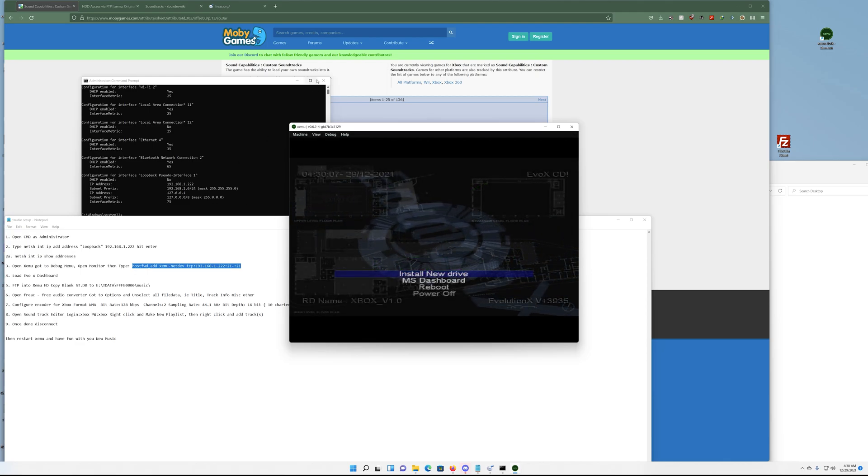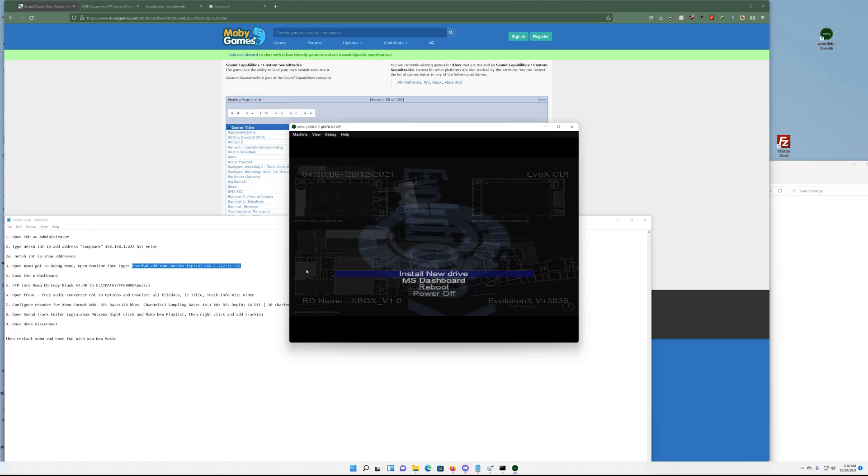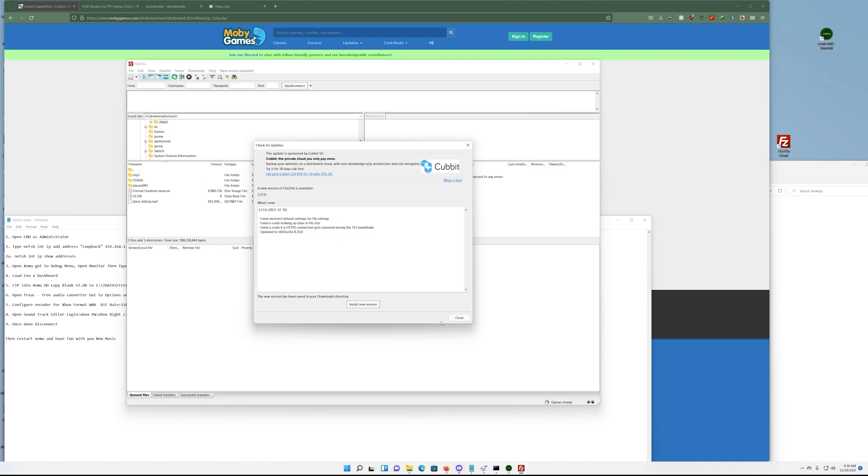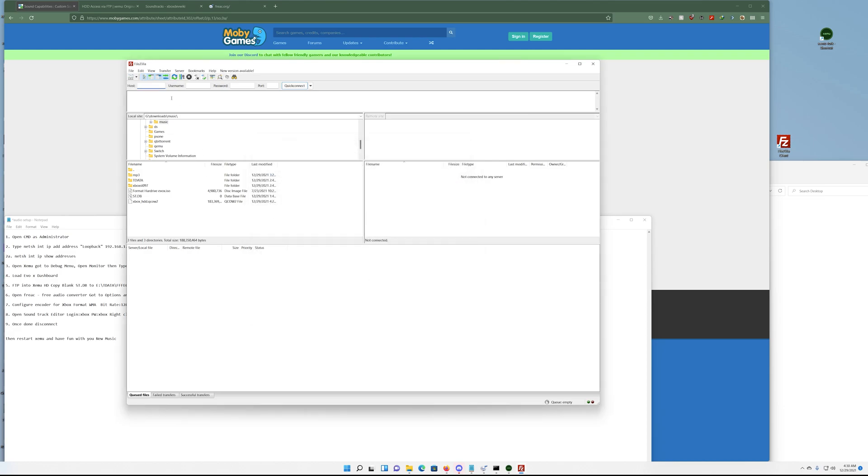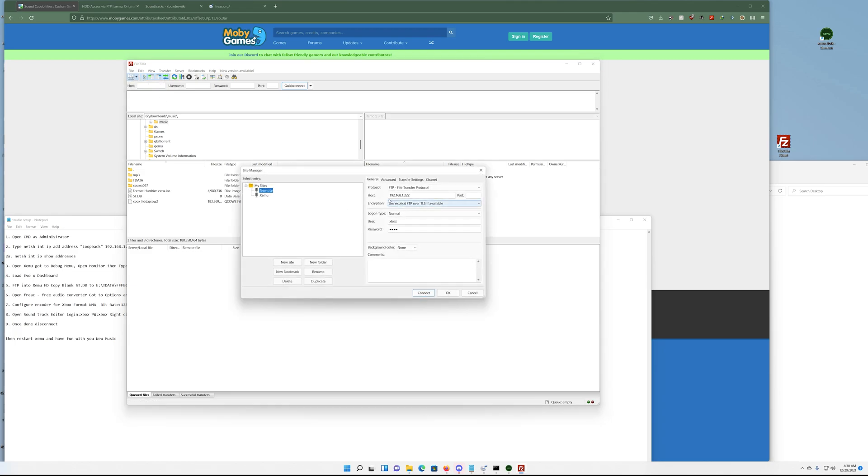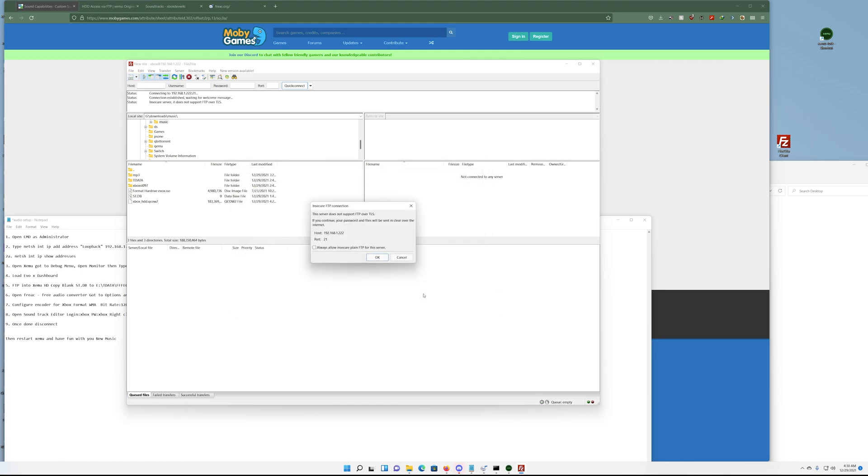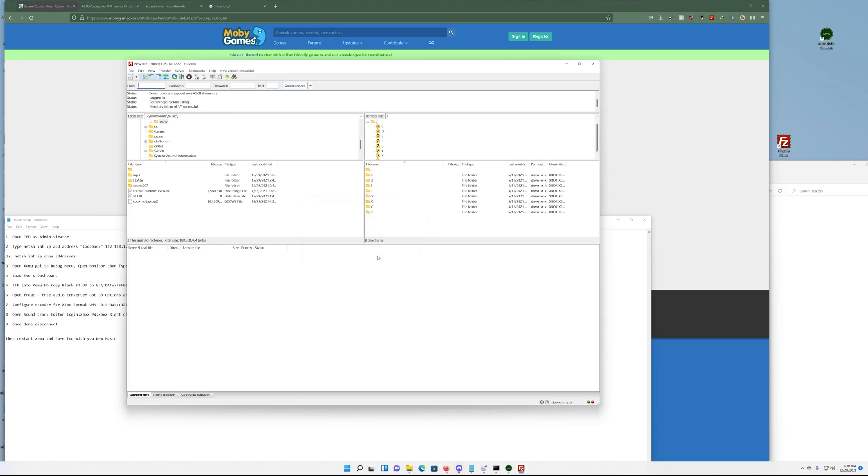You can actually close this window. Next we want to open up the FTP program. Looks like I probably need to update. We'll go here, we can actually click Site Manager and you can see here is the 192.168.1.222. The password is the standard username and password: xbox, xbox. We'll just hit the connect button. You can tell it's port 21, just hope to connect.